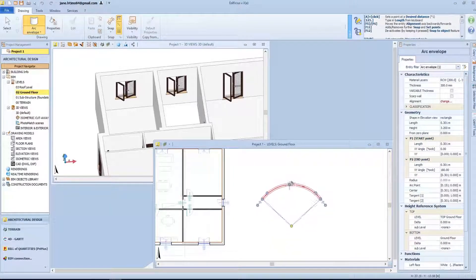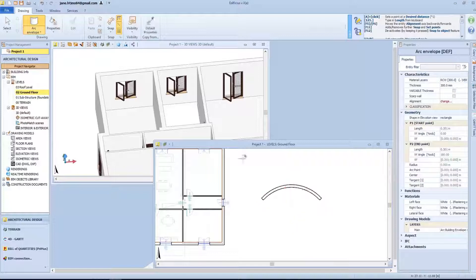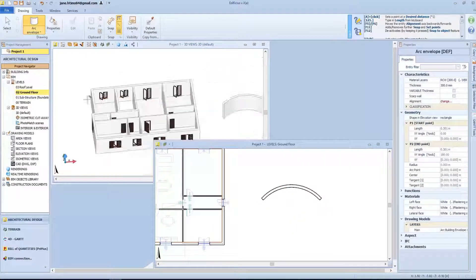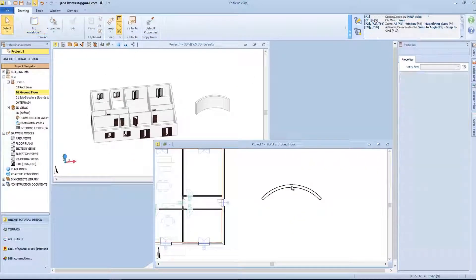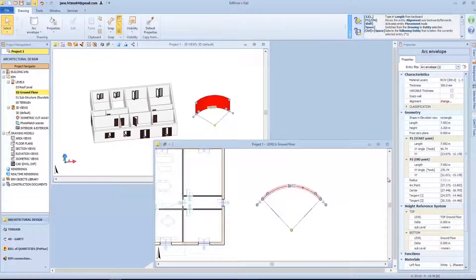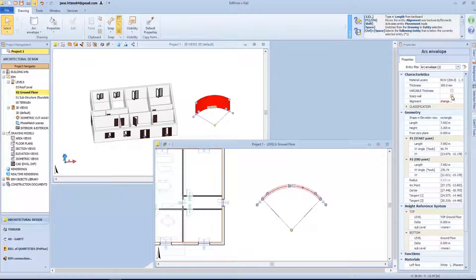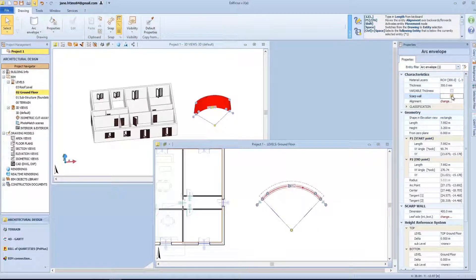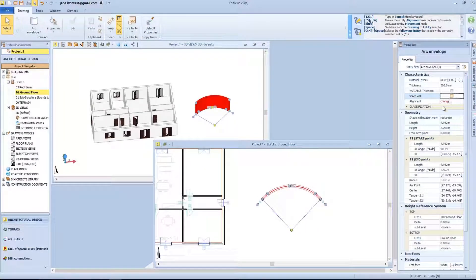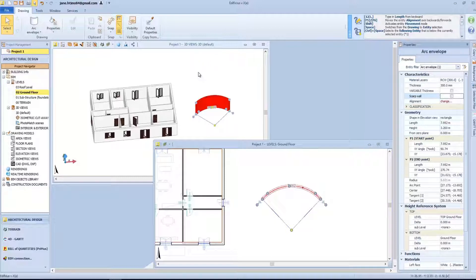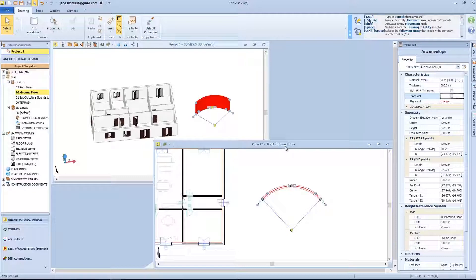As for the vertical bending envelope, you can define a variable thickness, assign a thicker base or a scarf wall configuration. Modify the material layer, which is the same as the vertical envelopes, as well as all other properties.